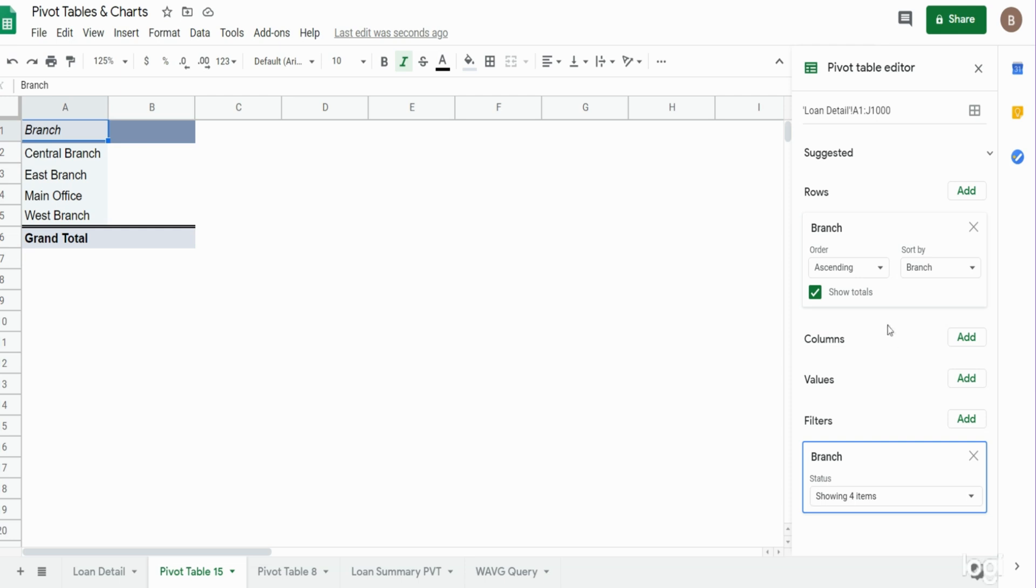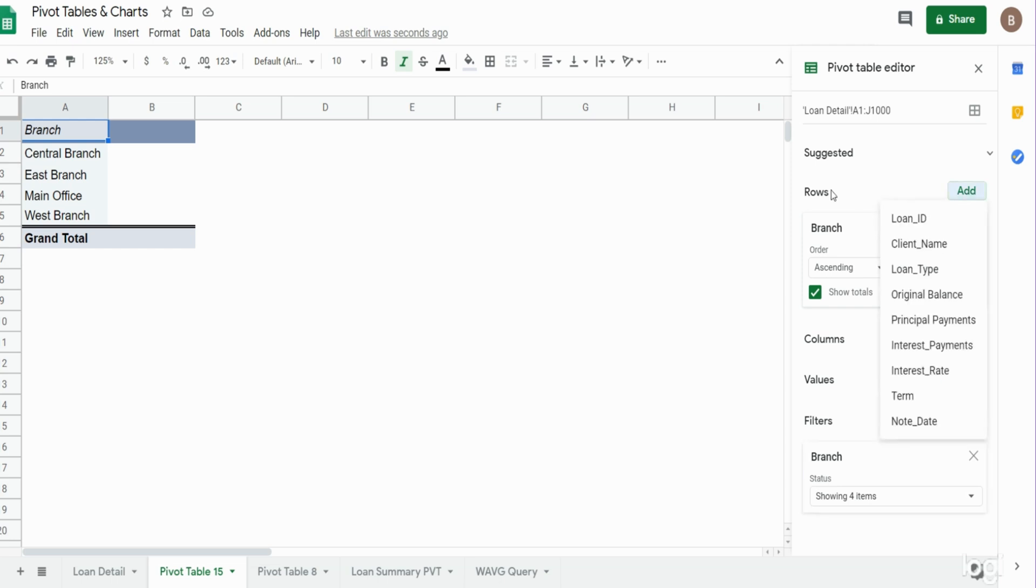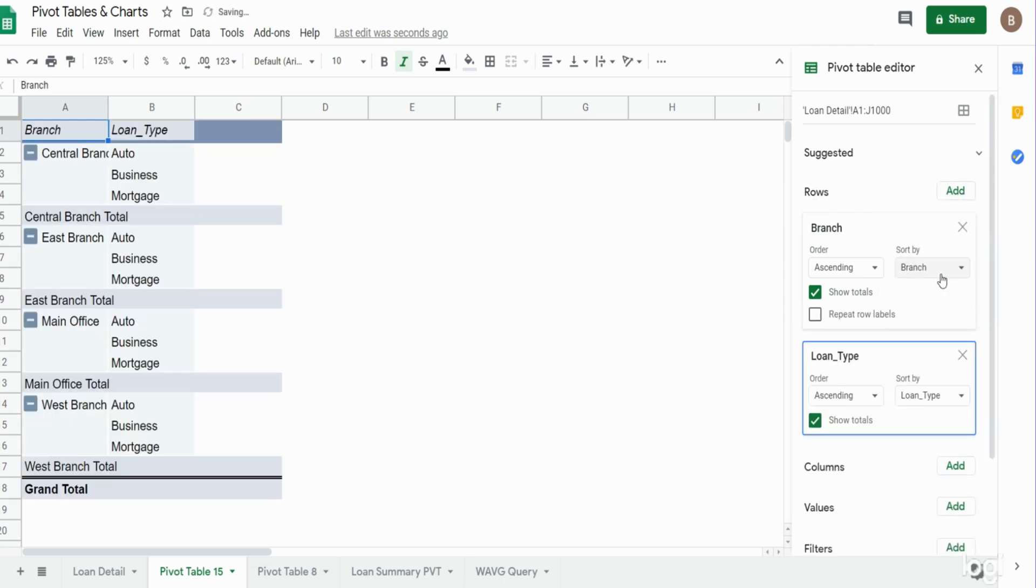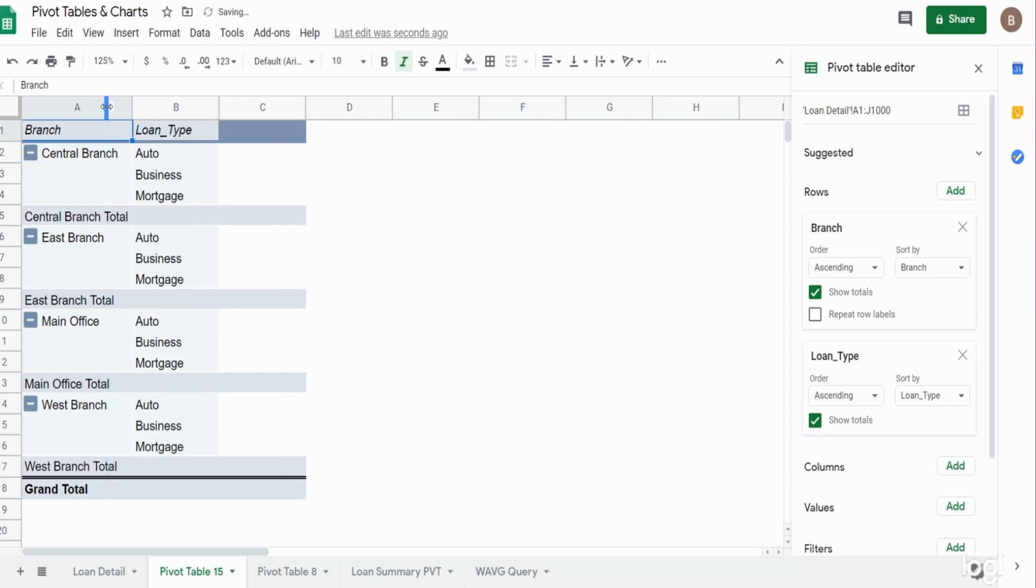I'd also like to add some additional labels. So I'm going to click add under the rows section again. This time we want to select loan type. You can see now we have branch and then loan type as a subcategory.